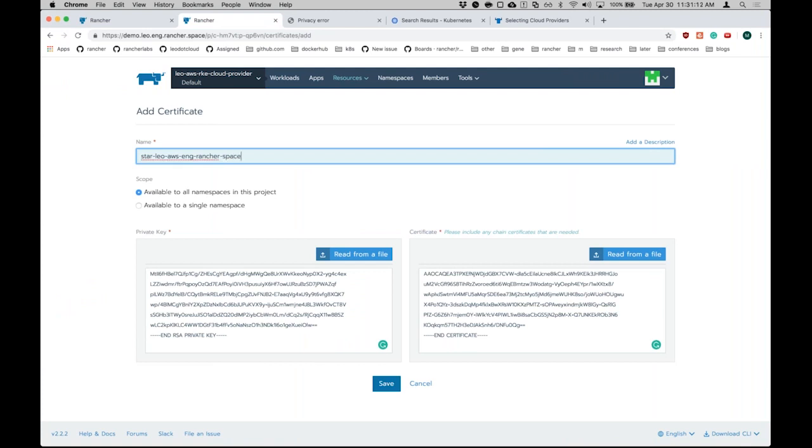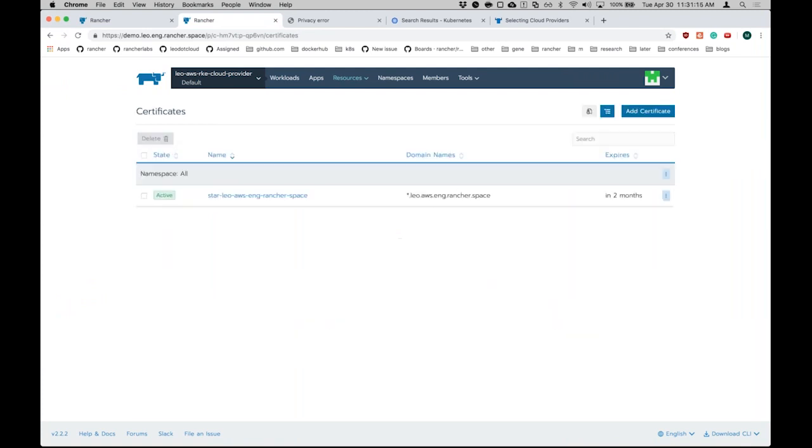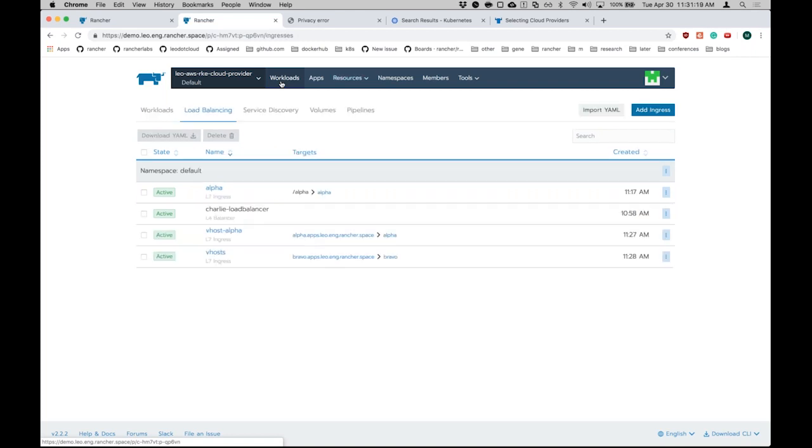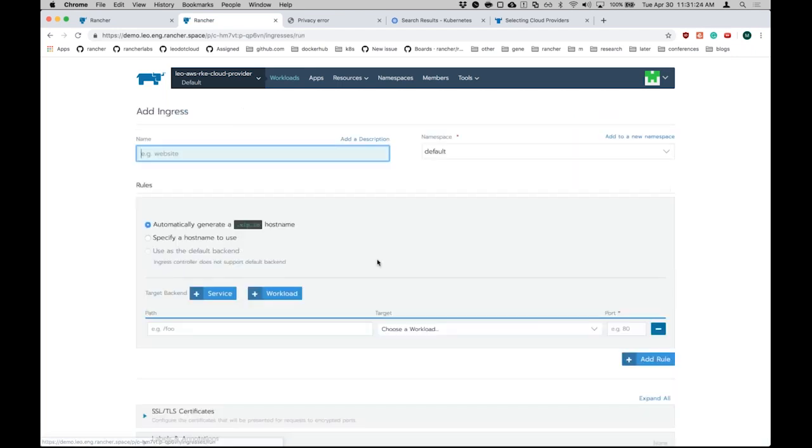The other frequently asked question is, how should I architect my application for high availability and what should I do with ingress? This is one of the architectures that I personally like when I'm deploying Rancher and also when I'm deploying my workload cluster.